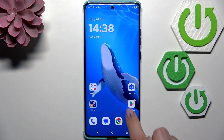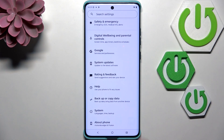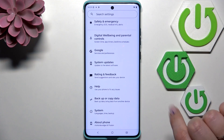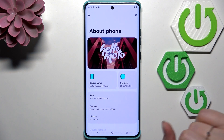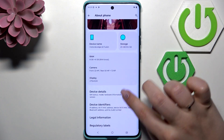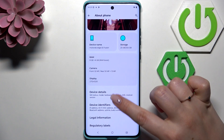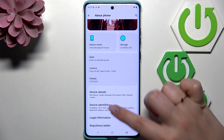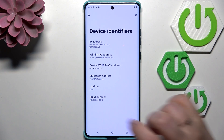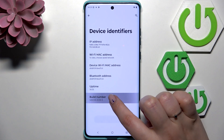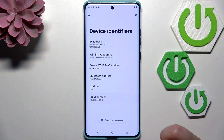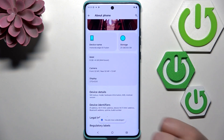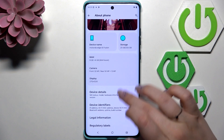First of all, we have to open Settings and scroll down to the very bottom to find About Phone. Then scroll down and tap on Device Identifiers, and keep tapping on the Build Number until you'll see that you're in Developer Mode. Now we can go back.